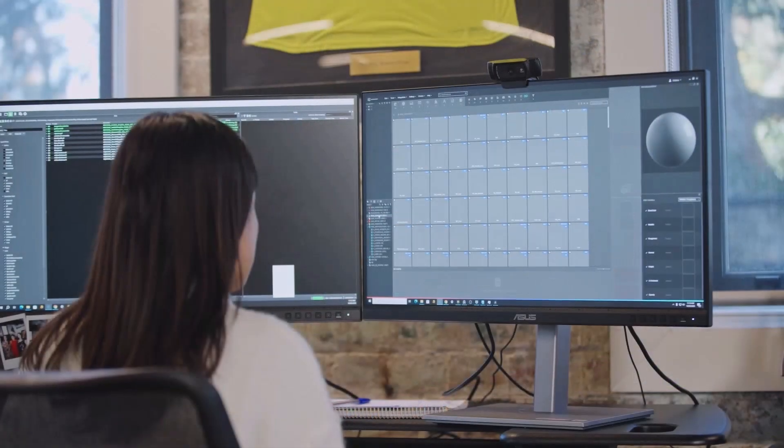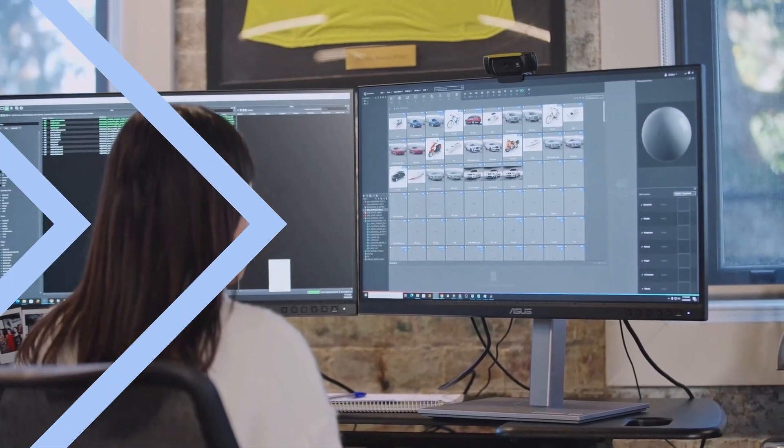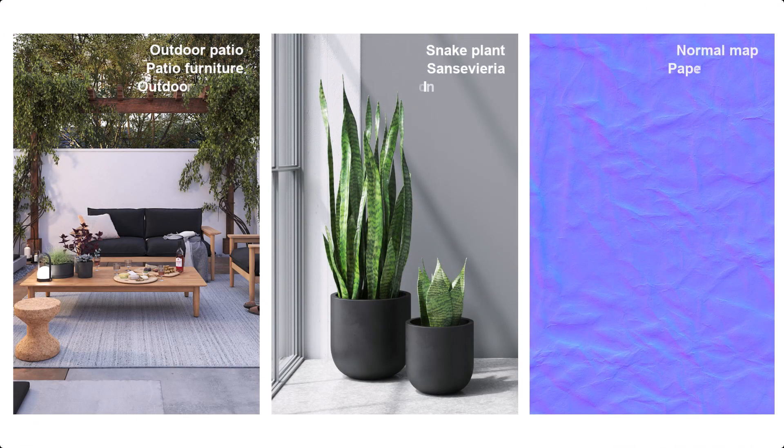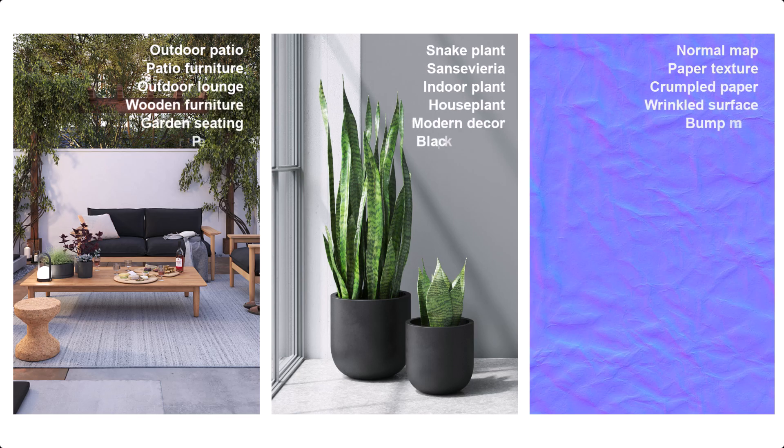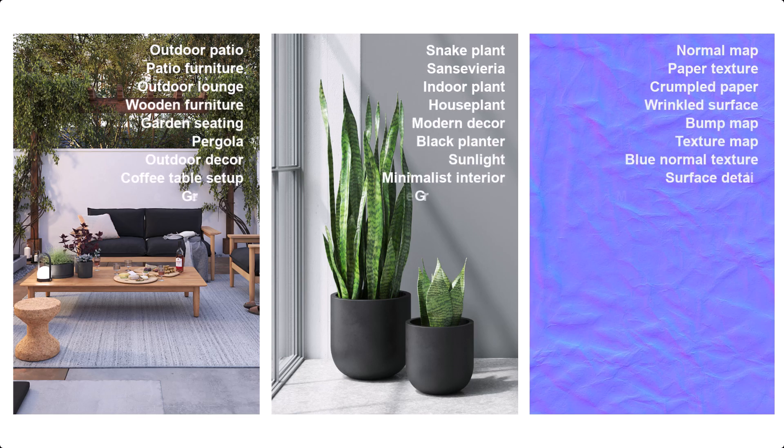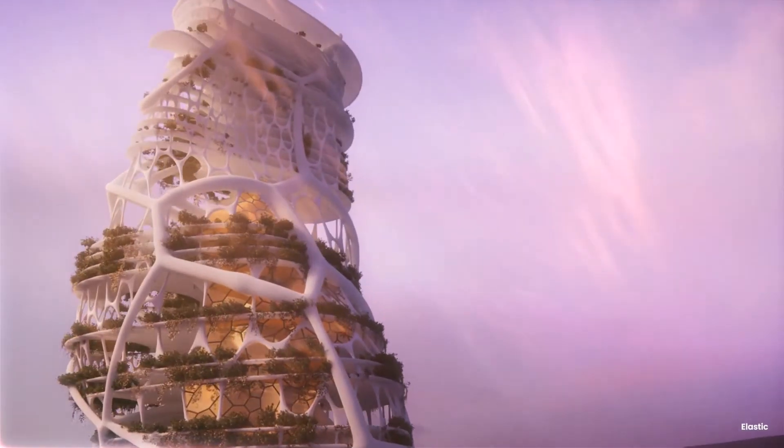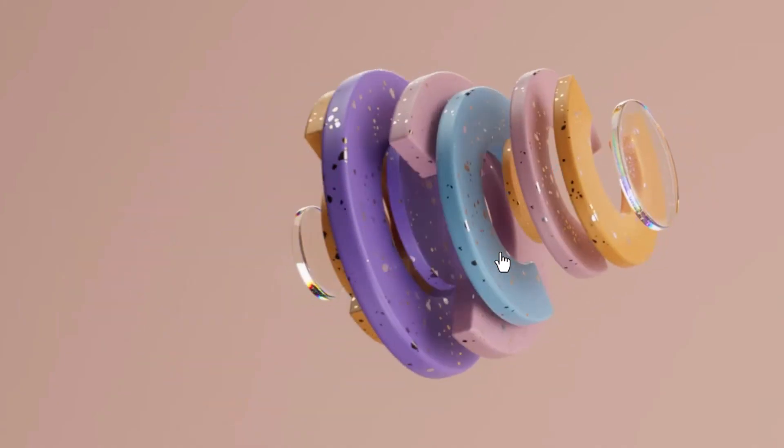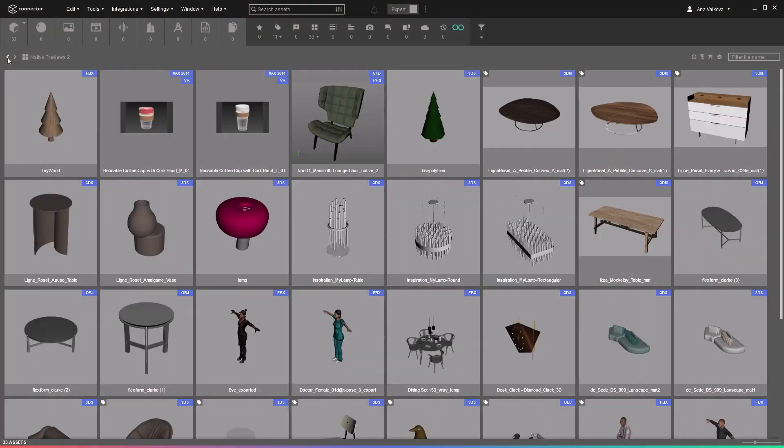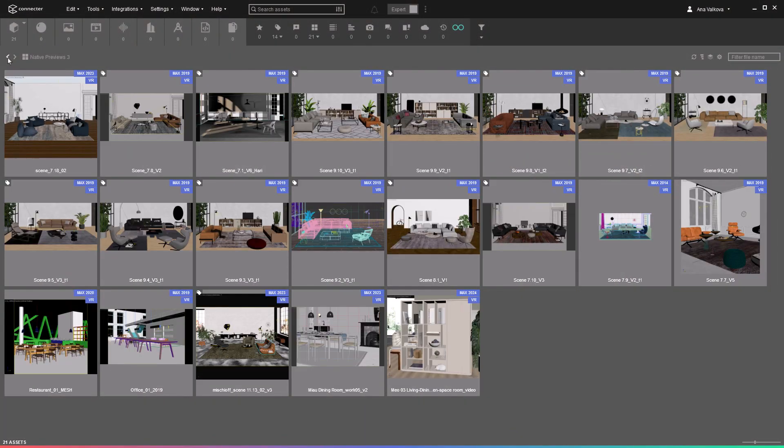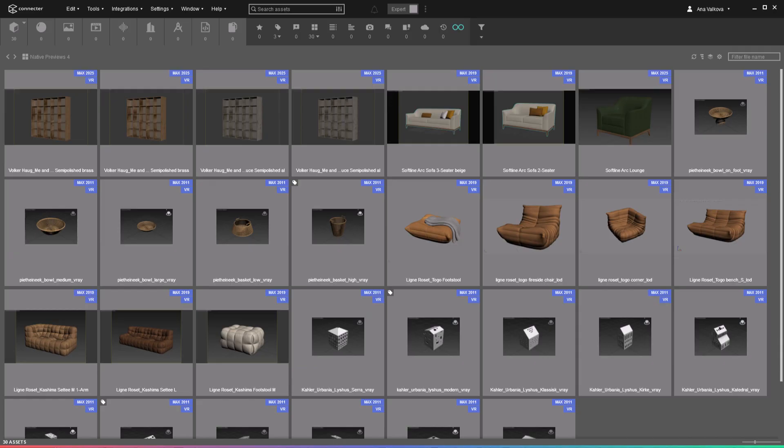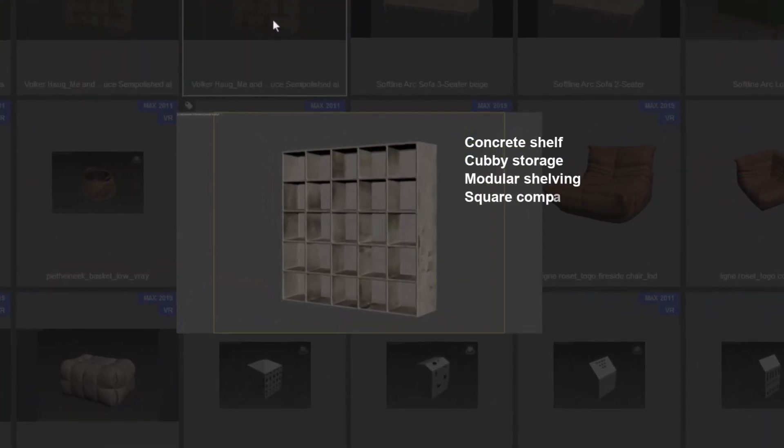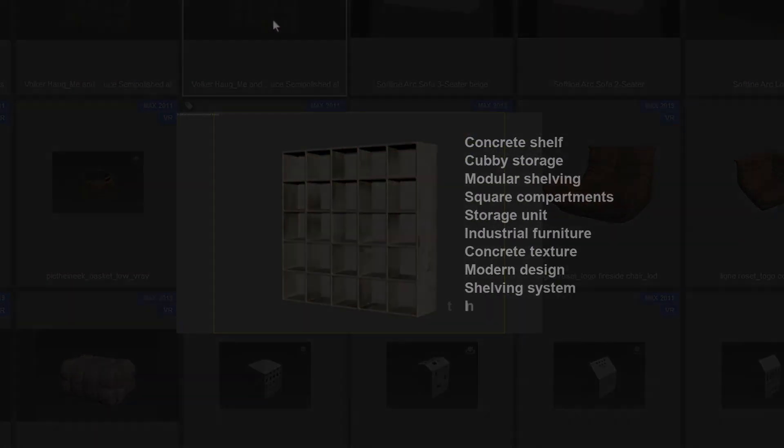Different asset types get processed differently. Images are straightforward—the AI reads directly from them. When it comes to 3D models and materials, AI Studio relies on several types of visual information. Most 3D files have native previews, which Connector reads directly from the file, and the AI uses them to generate labels.